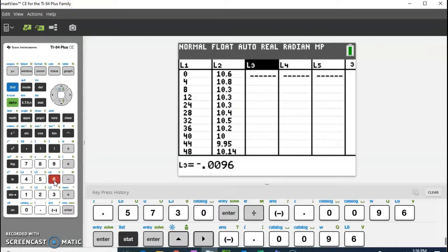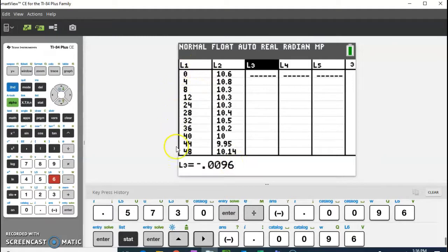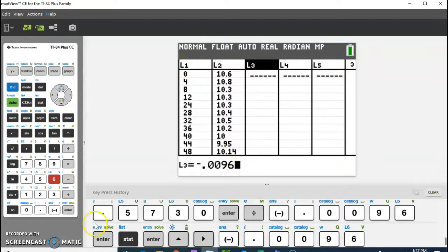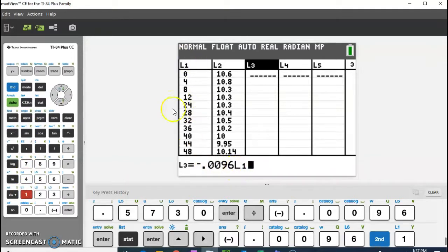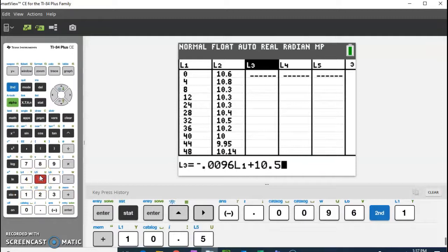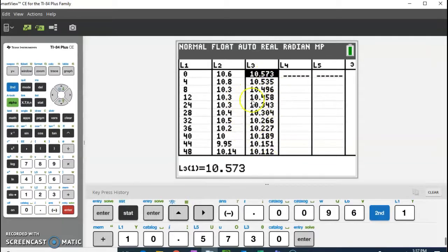Stop and make sure you're listening — you don't want to put an x here. You cannot put an x here; if you do, you will get an error on your calculator, because this column is not called x right now. The column representing my x values is called L1, so I need to type L1. L1 is right above the number one in blue, so I hit second and one. So type: negative 0.0096, then L1, then plus 10.5730. Hit enter, and it fills in all of the values for me.